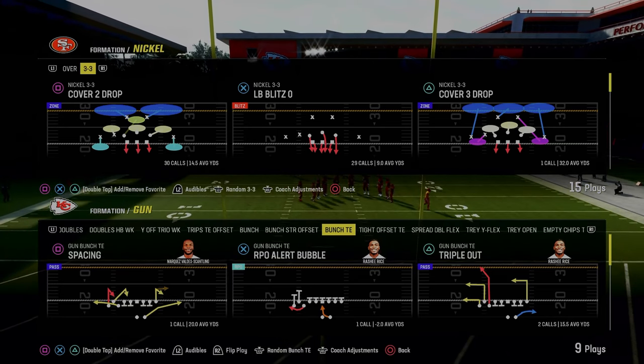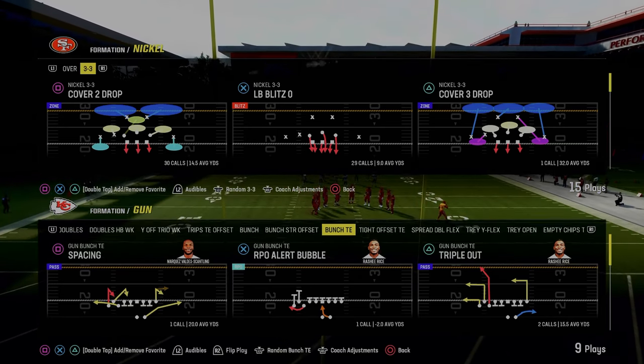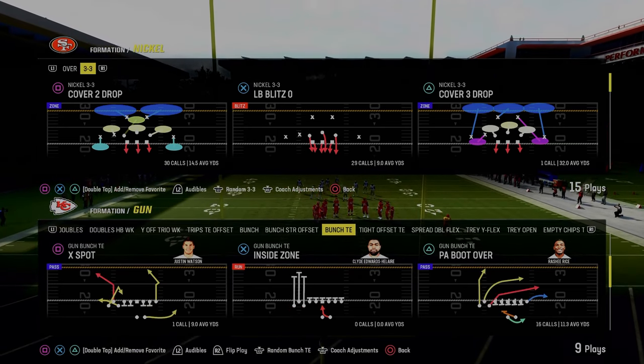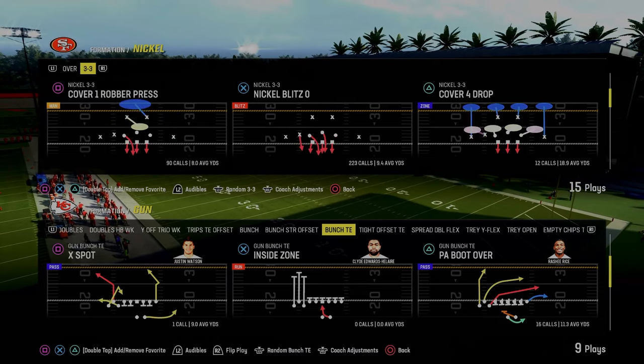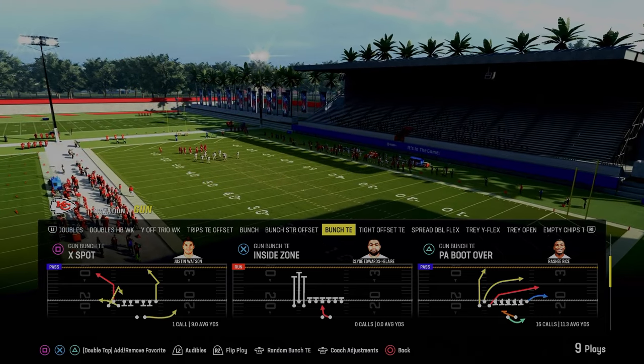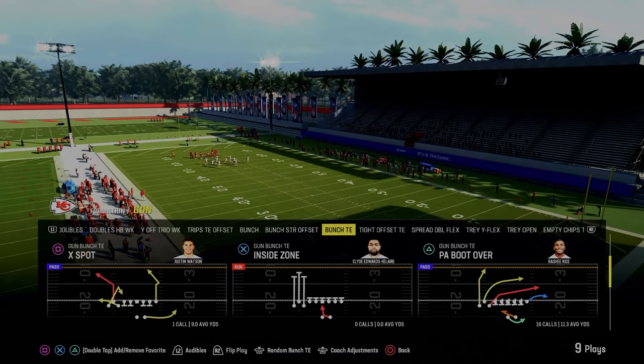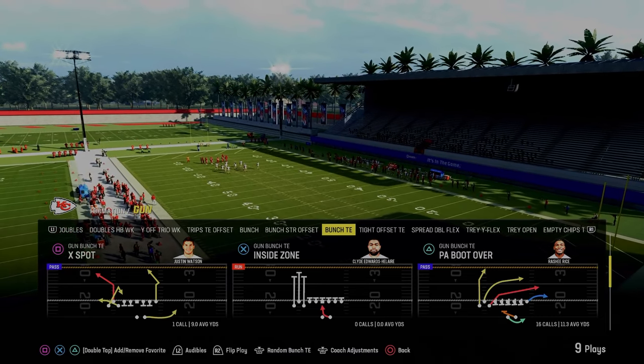Bunch tight end ebook. Today's video, we're going to be ranking that down for you. If you guys want to get my full version of this offense, make sure you join the Patreon. Link's going to be down in the description below.